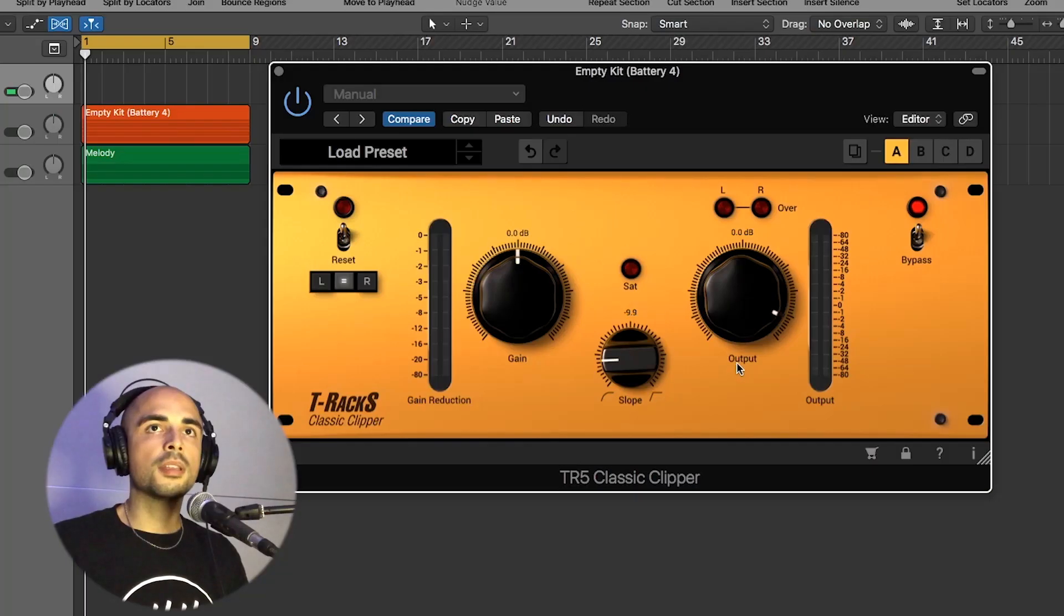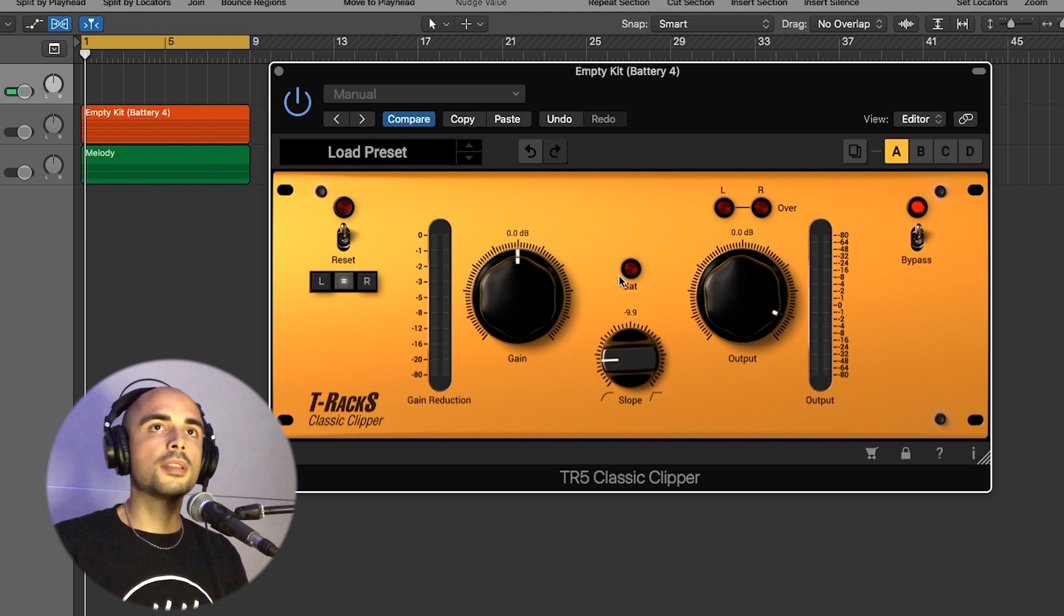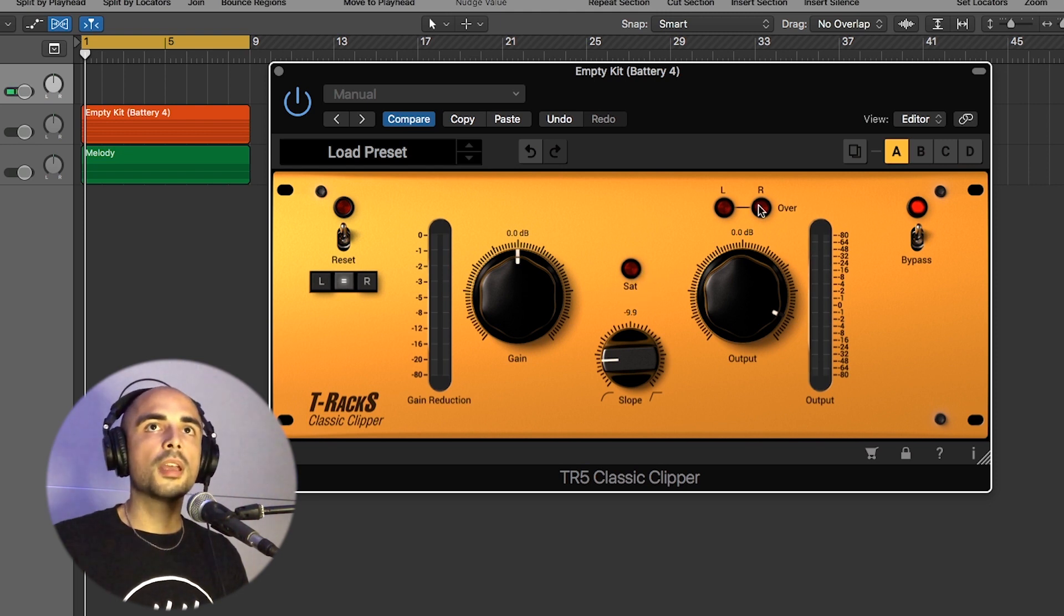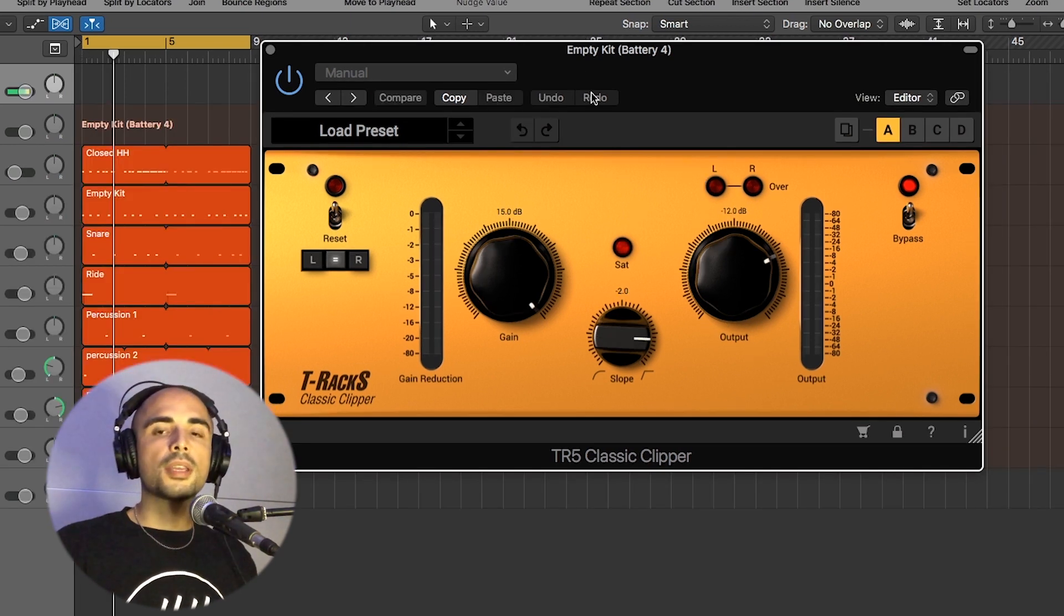And then there is an output gain and a bypass button. Then there is a saturation indicator and overload here left and right on the top of the output. Now let's check it in action.